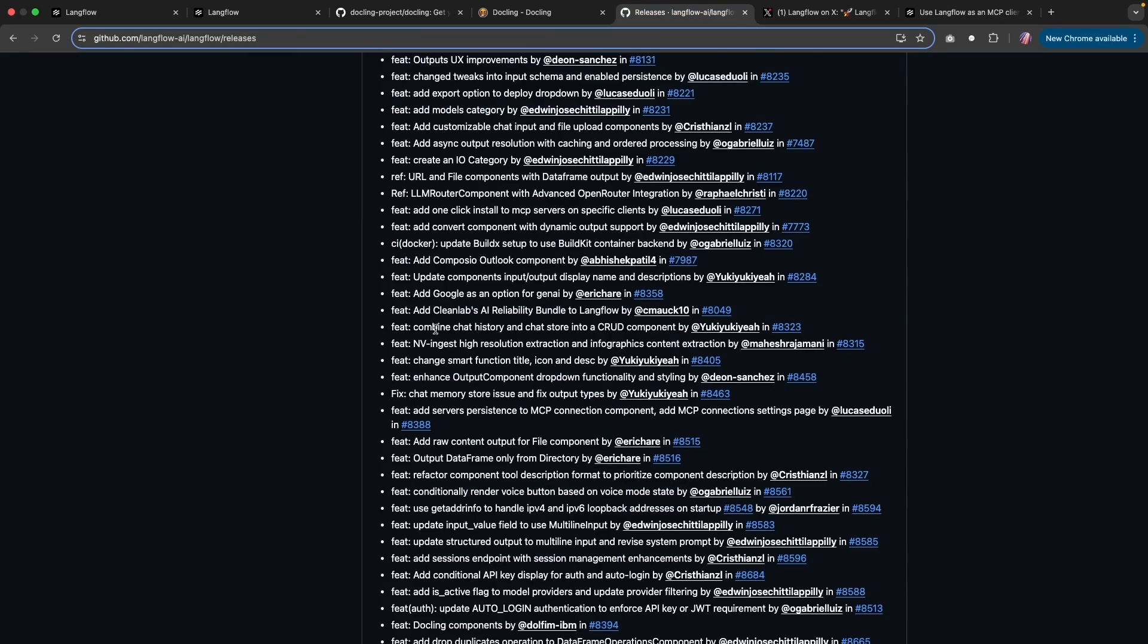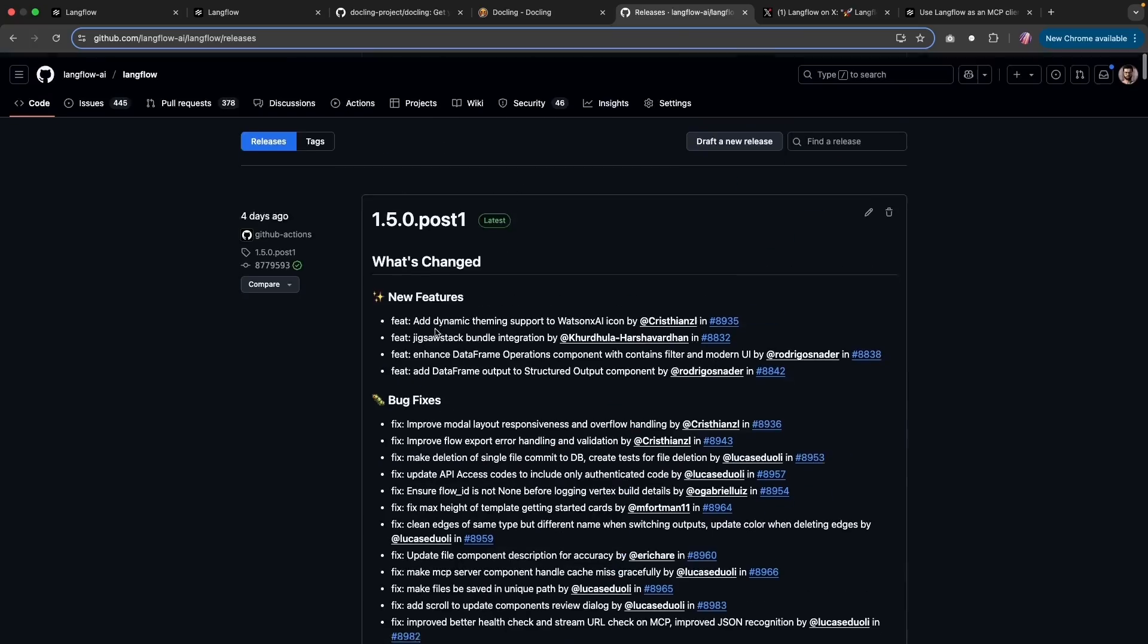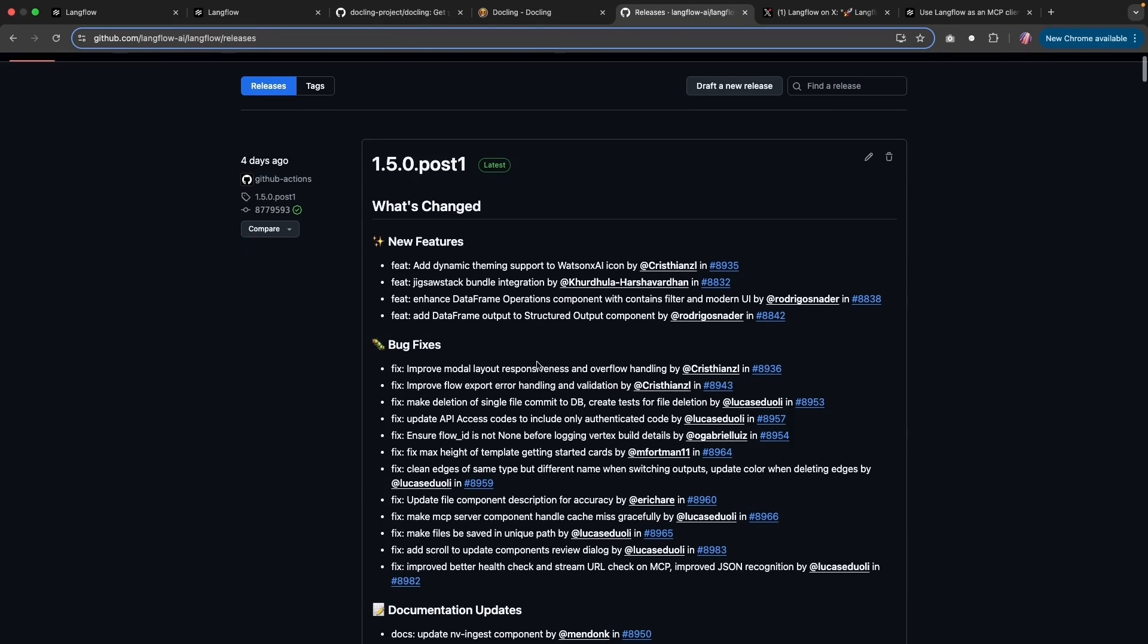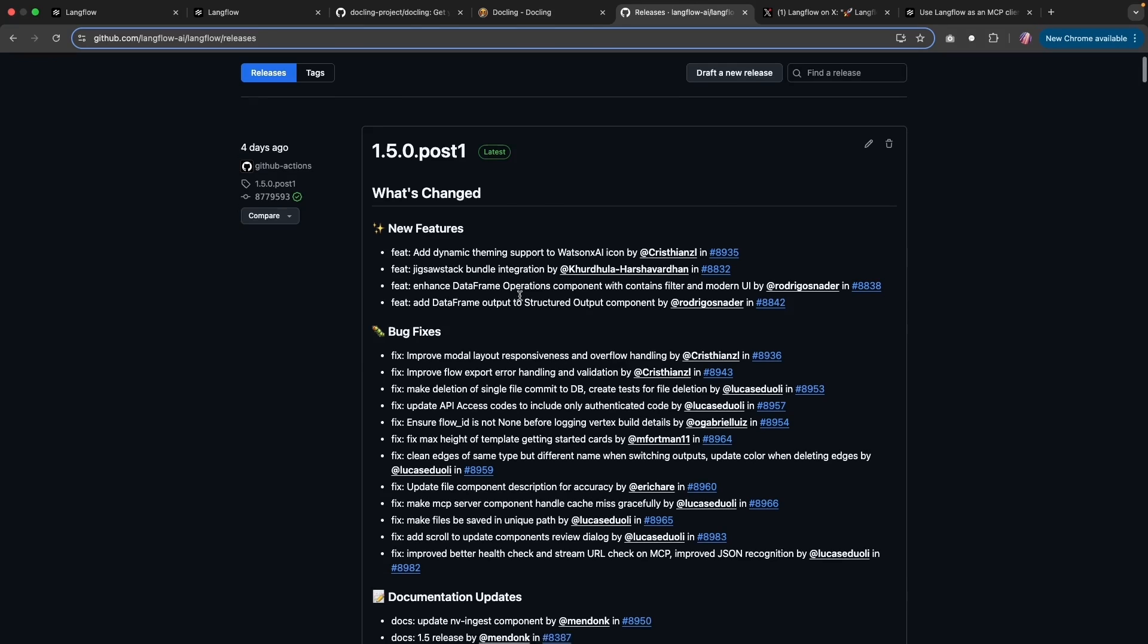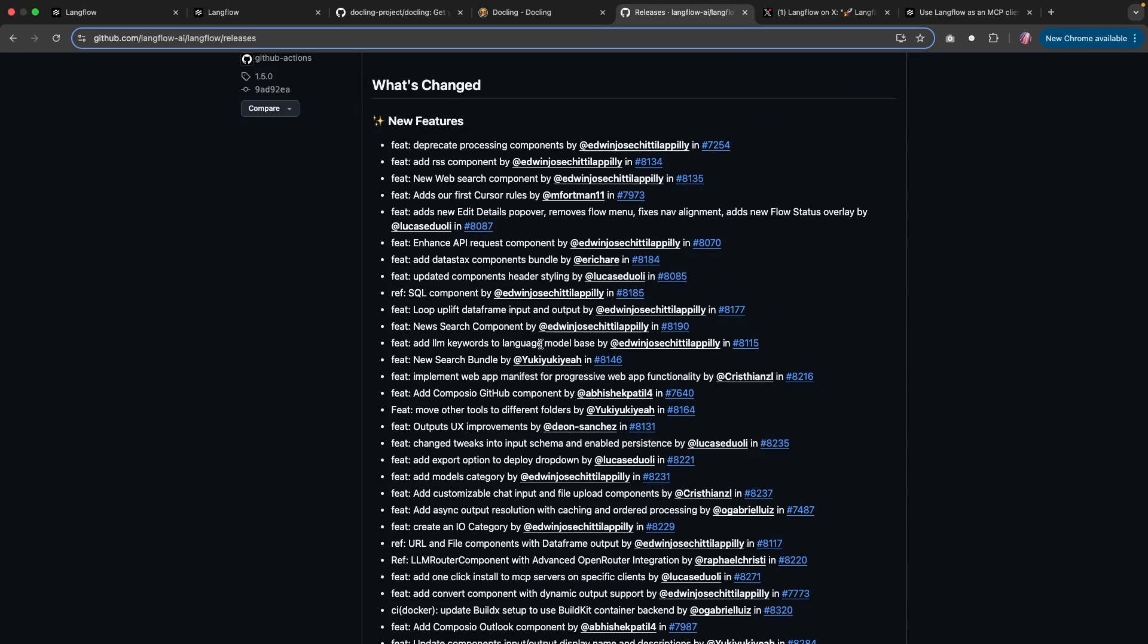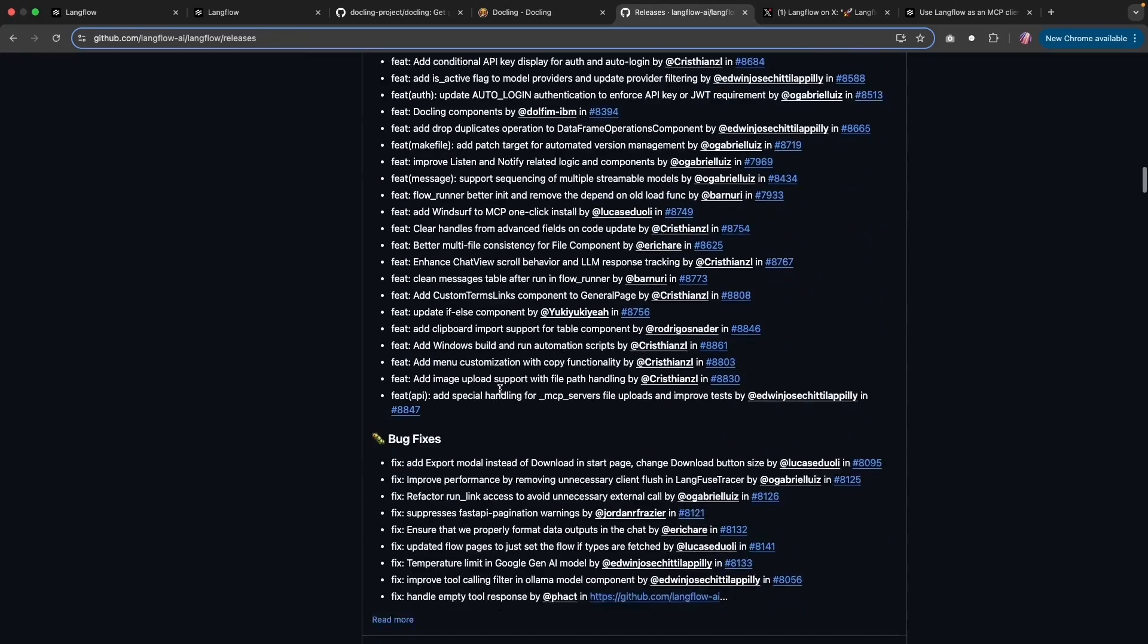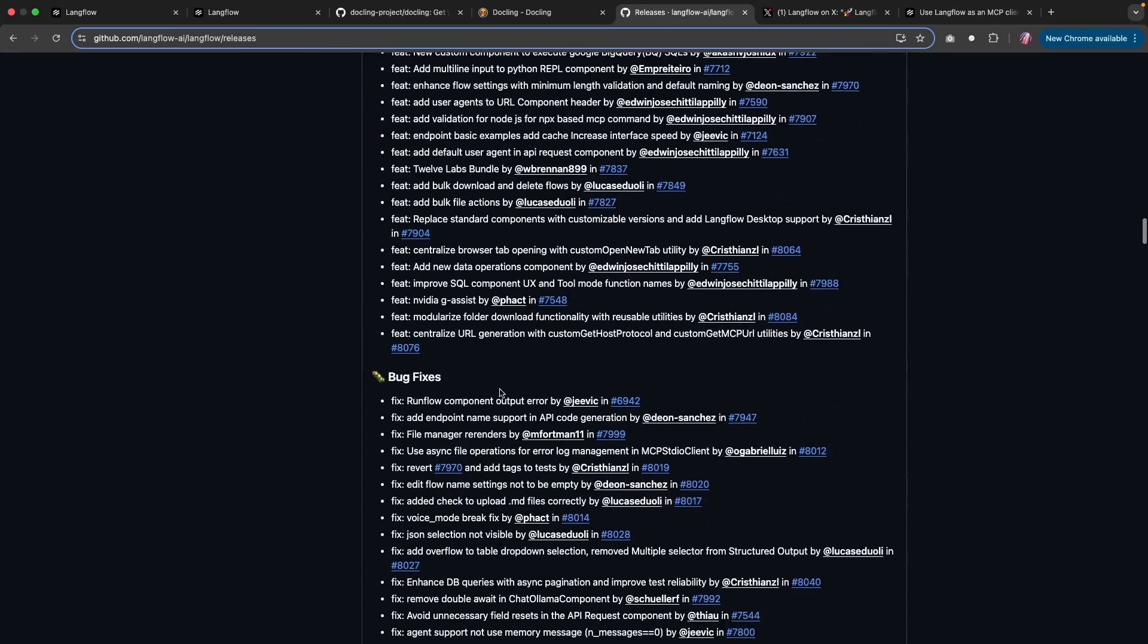In addition, if you were to go to the changelog for Langflow in the open source repo, you'll notice that there is a lot happening here as well, where we have our amazing community members providing suggestions or feedback, as well as adding some code, which is merged into the open source Langflow.